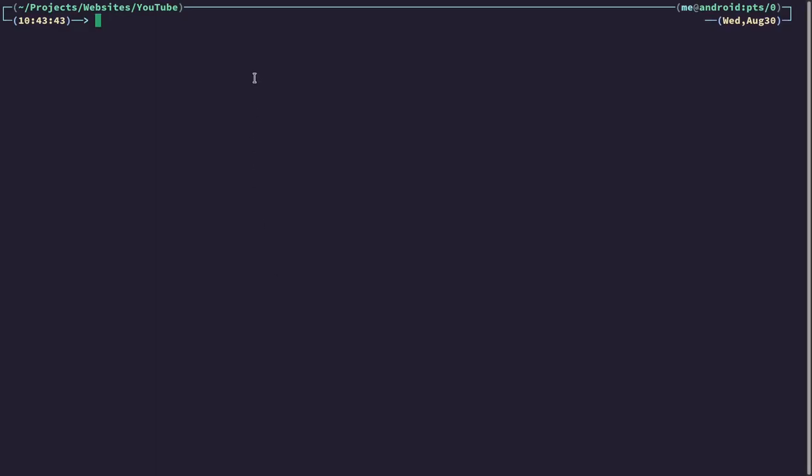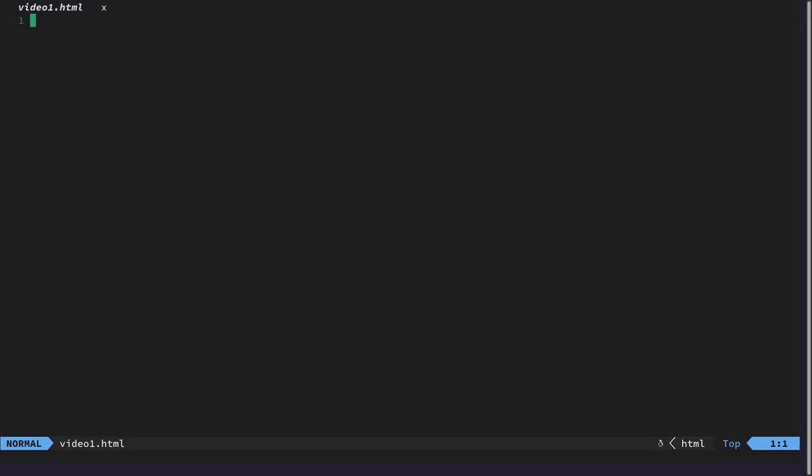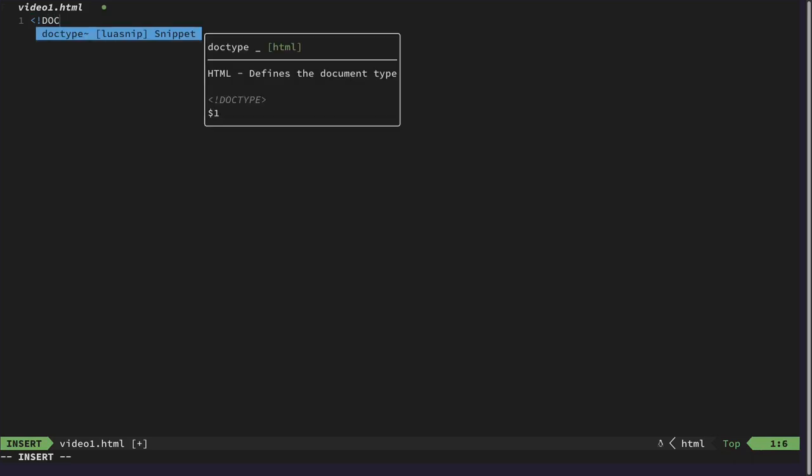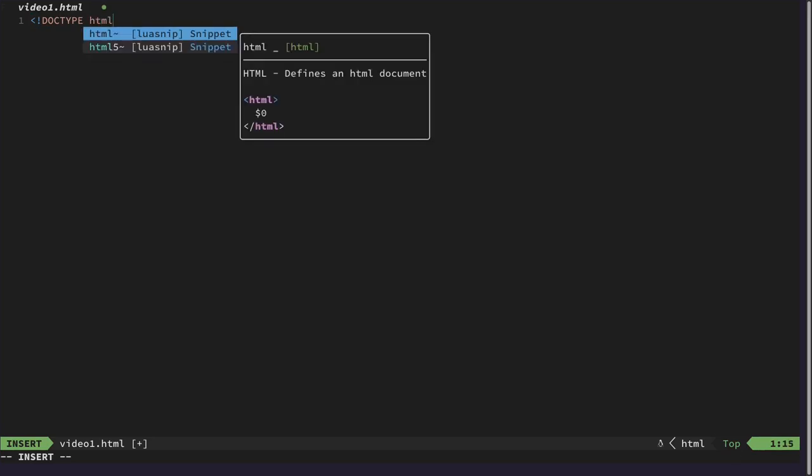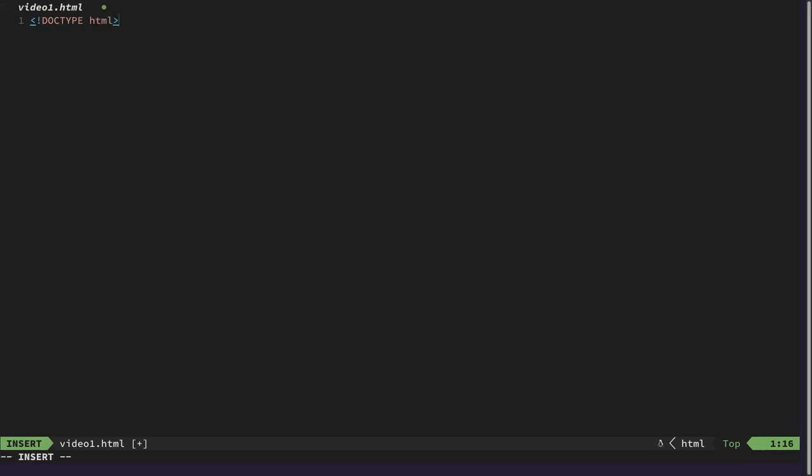So to get started, we can create a new website. Let's call this video1.html. And first of all, we want to declare Doctype. This says to the browser that this document is an HTML document.